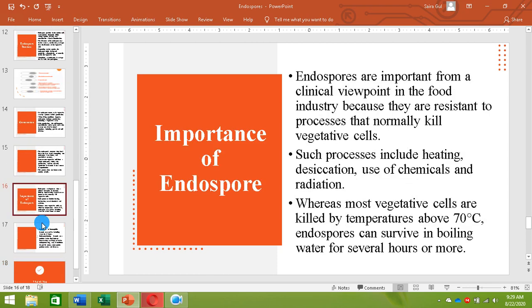Endospores are important in the food industry because they are highly resistant structures, resistant to different environmental stresses that normally kill vegetative cells. Different processes like heat, desiccation, use of chemicals, or radiation that are used in the food industry to protect food against bacteria — endospores are resistant to all those processes. So they are extremely important from a clinical and food industry viewpoint.